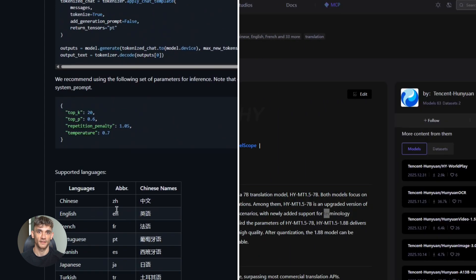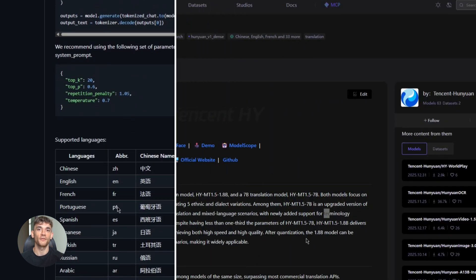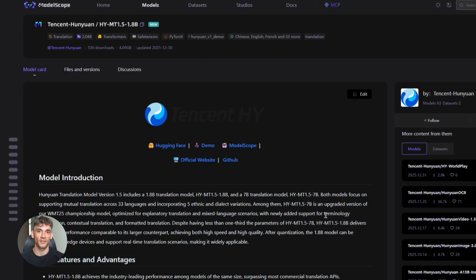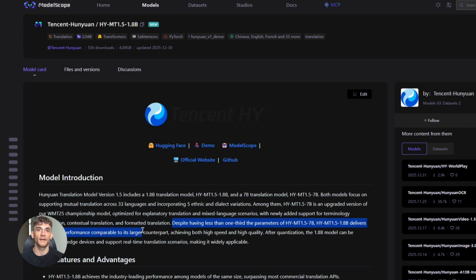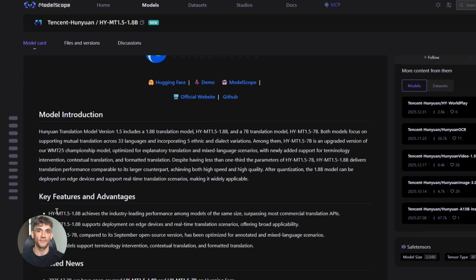So here's the bottom line. Tencent just gave you a professional-grade translation tool for free. It runs offline, it's fast, it's accurate, and it's open-source. If you're doing any kind of international work, you need to try this. If you're building AI automations, this should be in your toolkit. If you're just curious about AI, this is a great example of how powerful these models are getting.